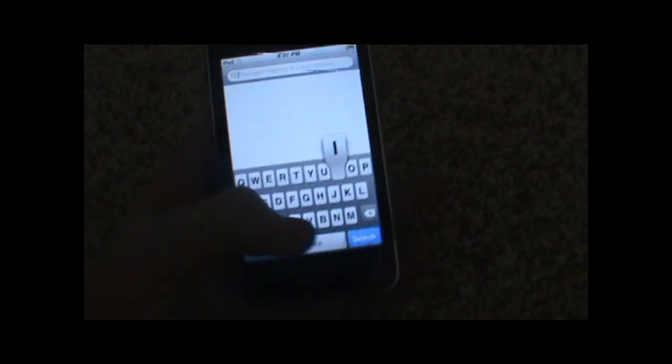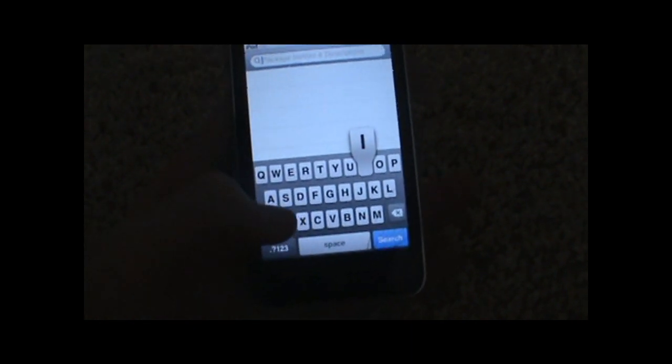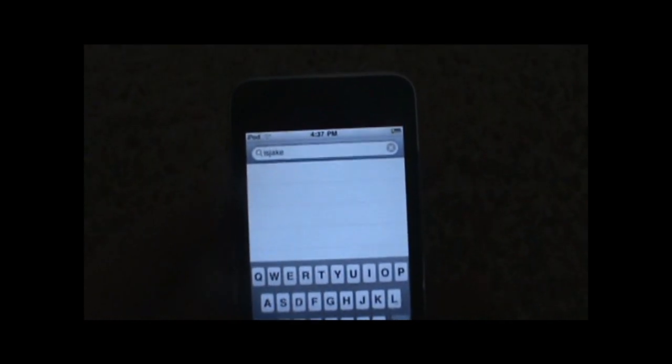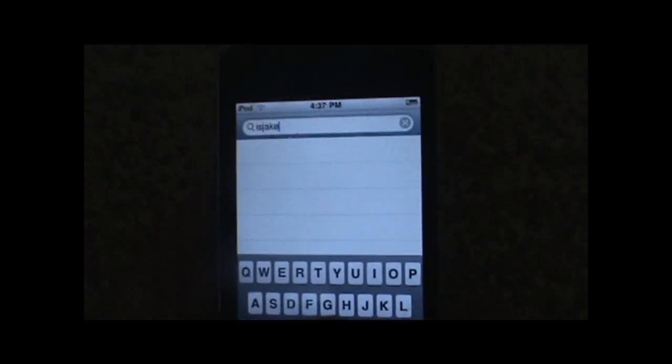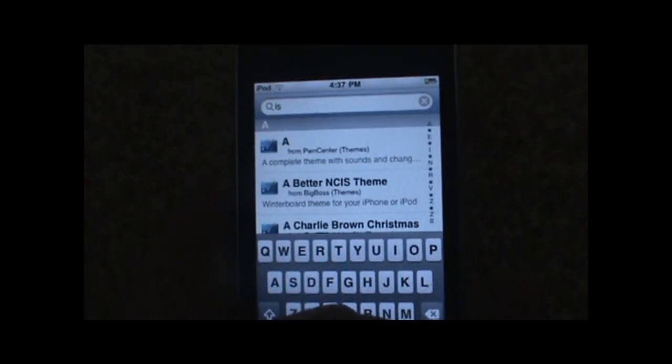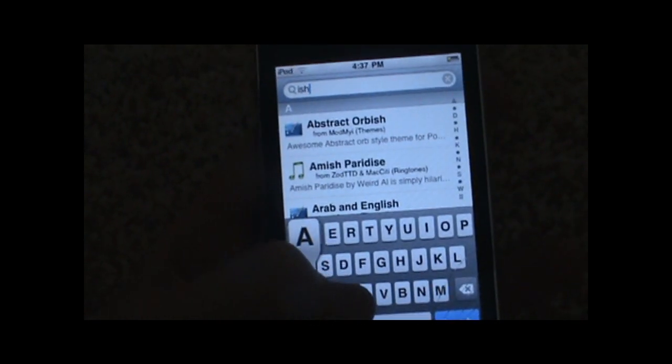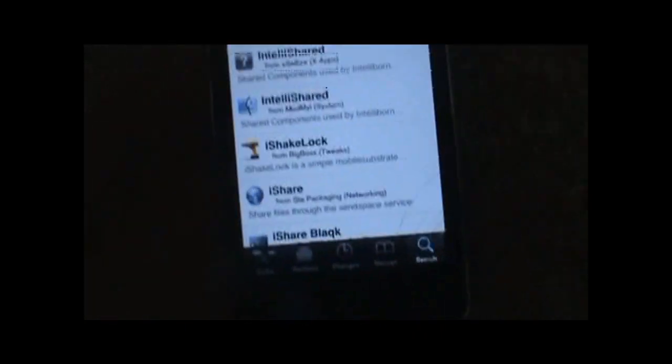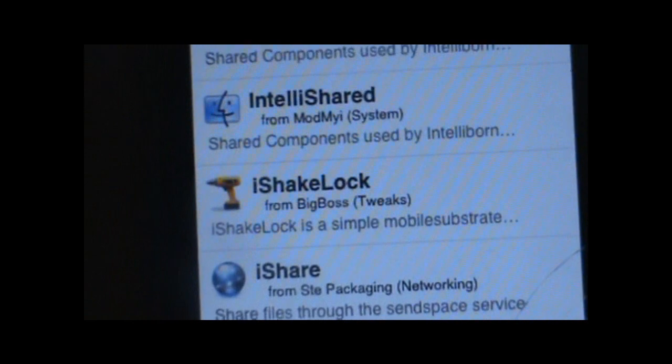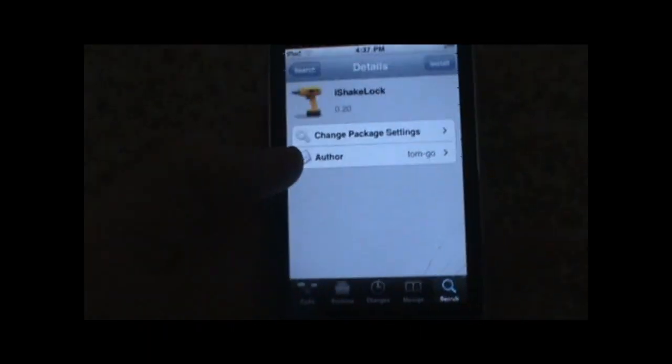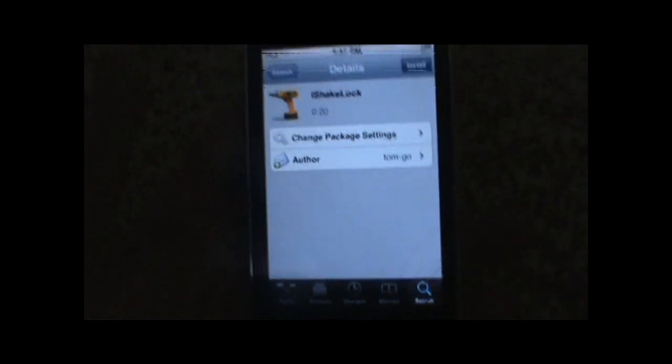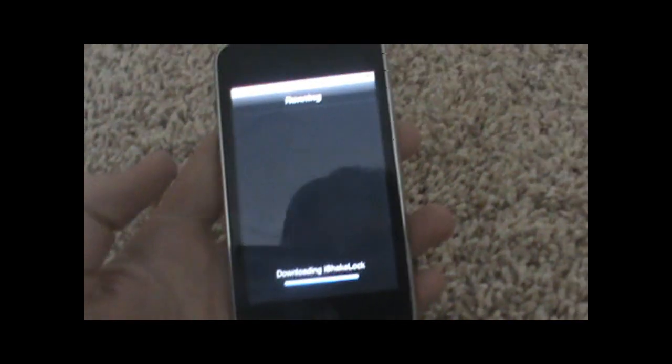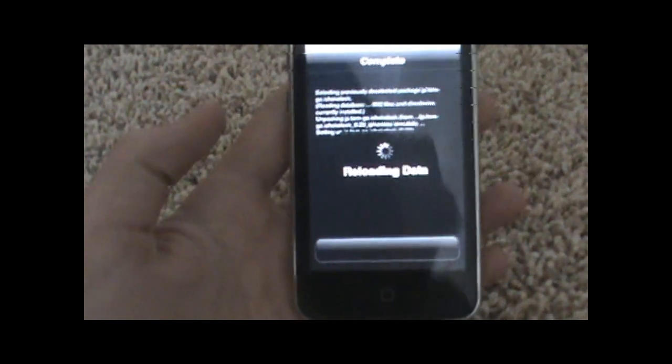Scroll down and you should see iShakeLock from BigBoss right there. You don't need to add any sources or anything; it comes default in Cydia. Tap install, hit confirm, and the download should be really fast.